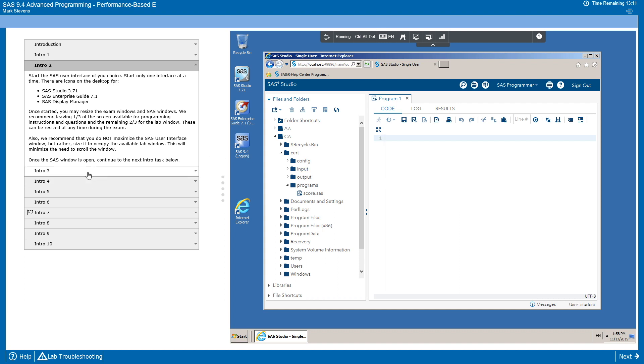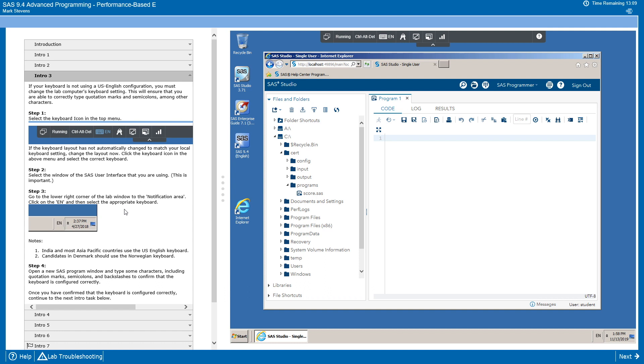Now we're going to take a look at the third task, which is going to make sure the keyboard is configured correctly for you. The lab defaults to an English-US keyboard configuration. But if your hardware is different, you will want to make some changes. This will start with the menu bar at the top.